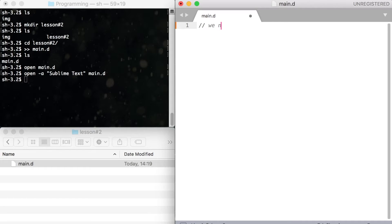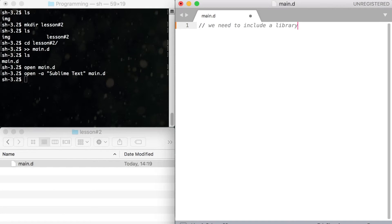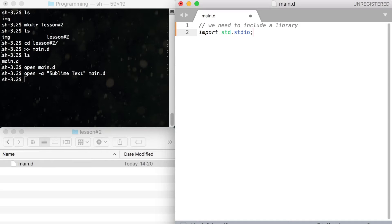This code was written by somebody else long ago. We can just include this file to our project and use it, which is very convenient. Standard I.O. contains code for input and output.